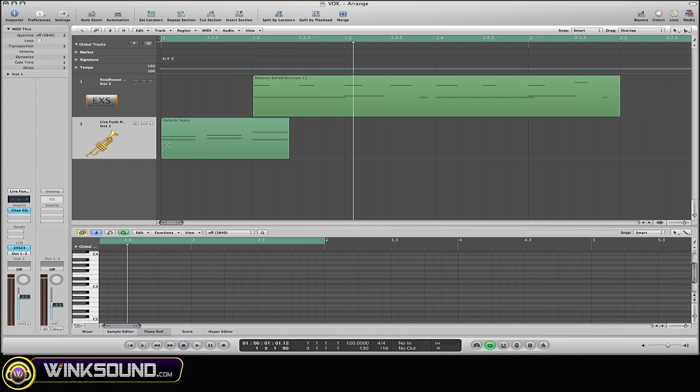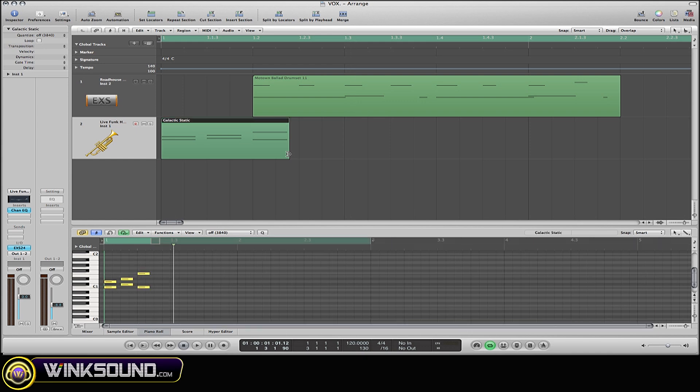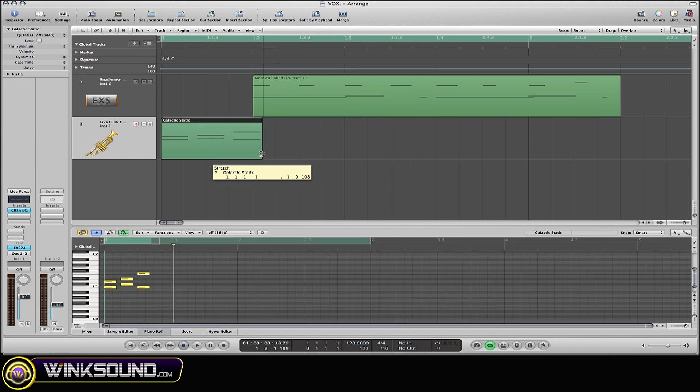This little horn rhythm right here - to make it much smaller, the way to do that is go to the bottom of the region, hold down the Option key, and simply drag to where you want it to go.